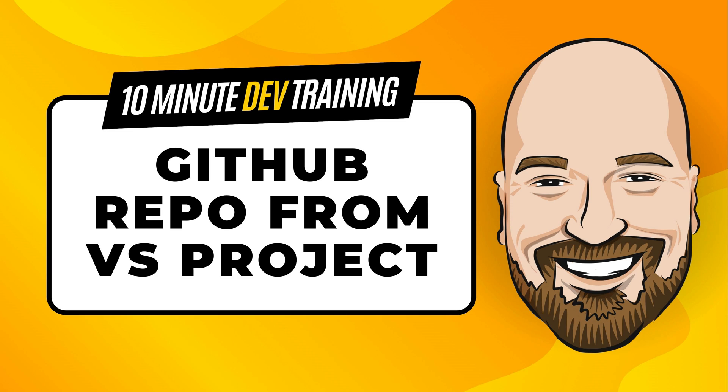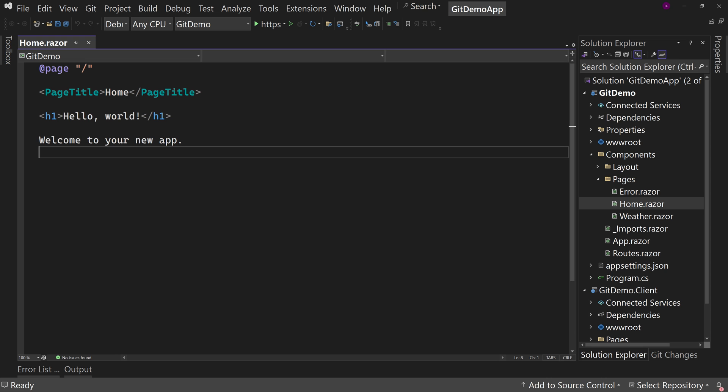Okay, let's go to Visual Studio. Here I have a basic Blazor project. I haven't changed anything yet. It's just a Hello World project, a Blazor web app in .NET 8.